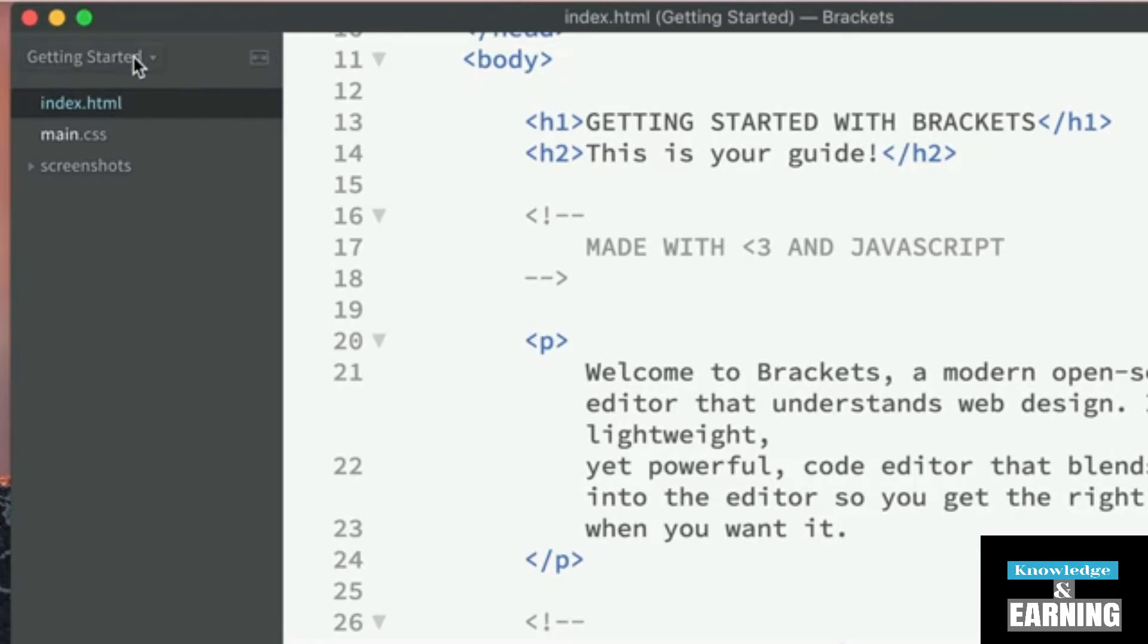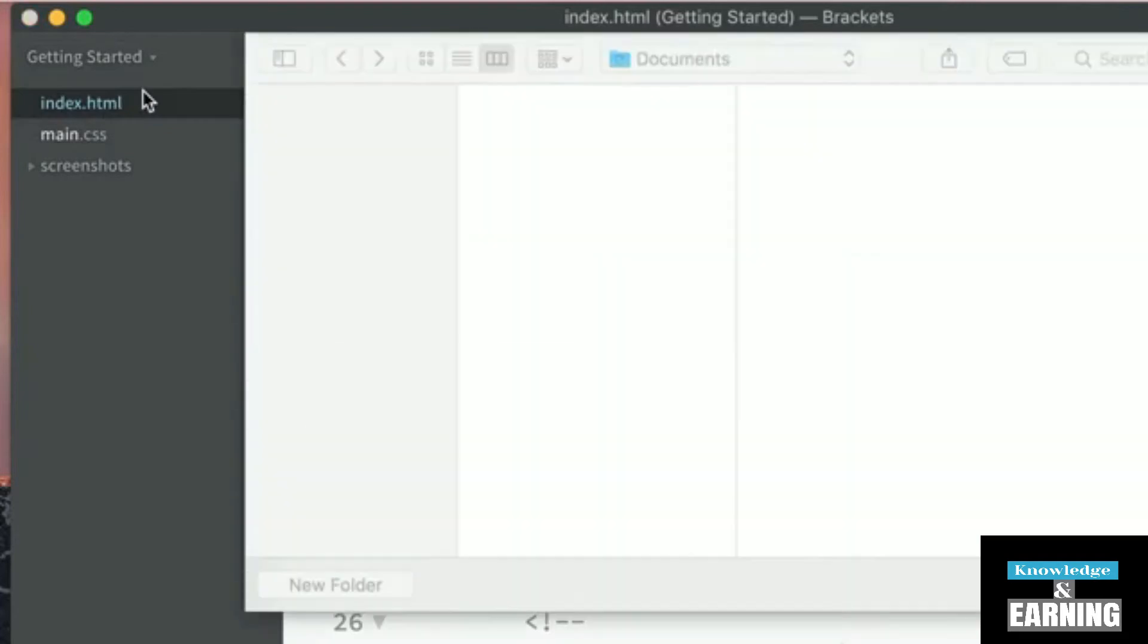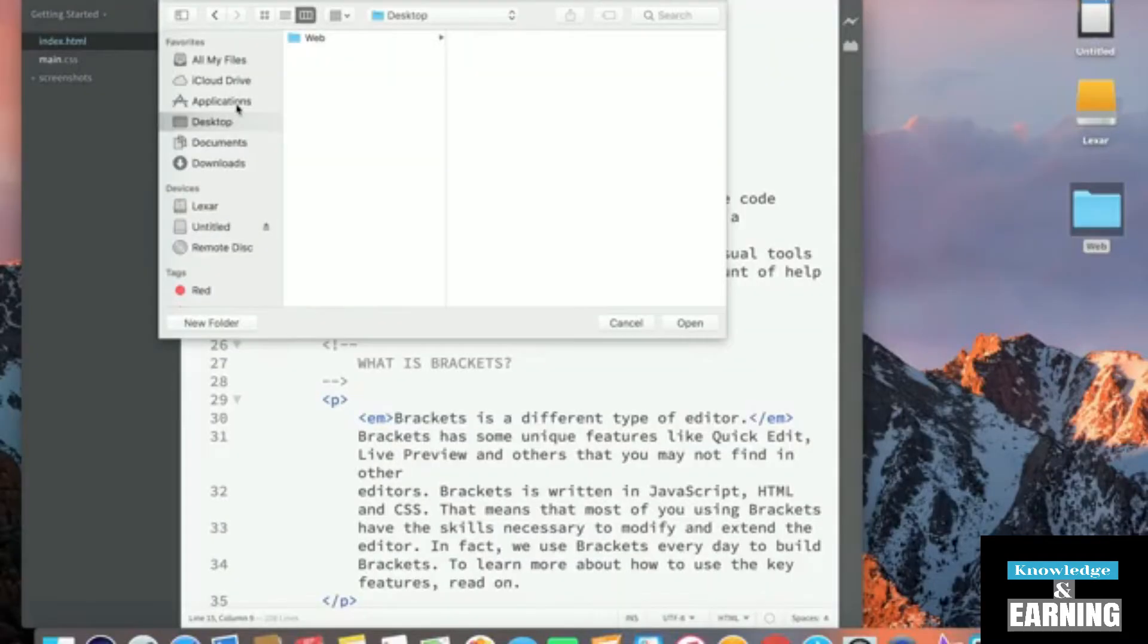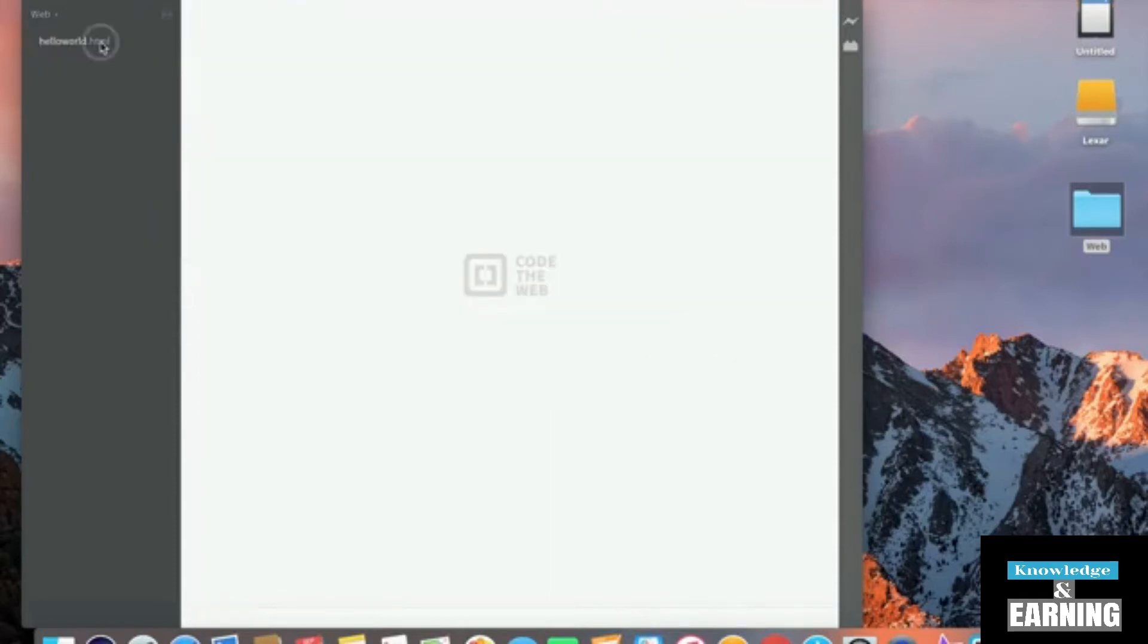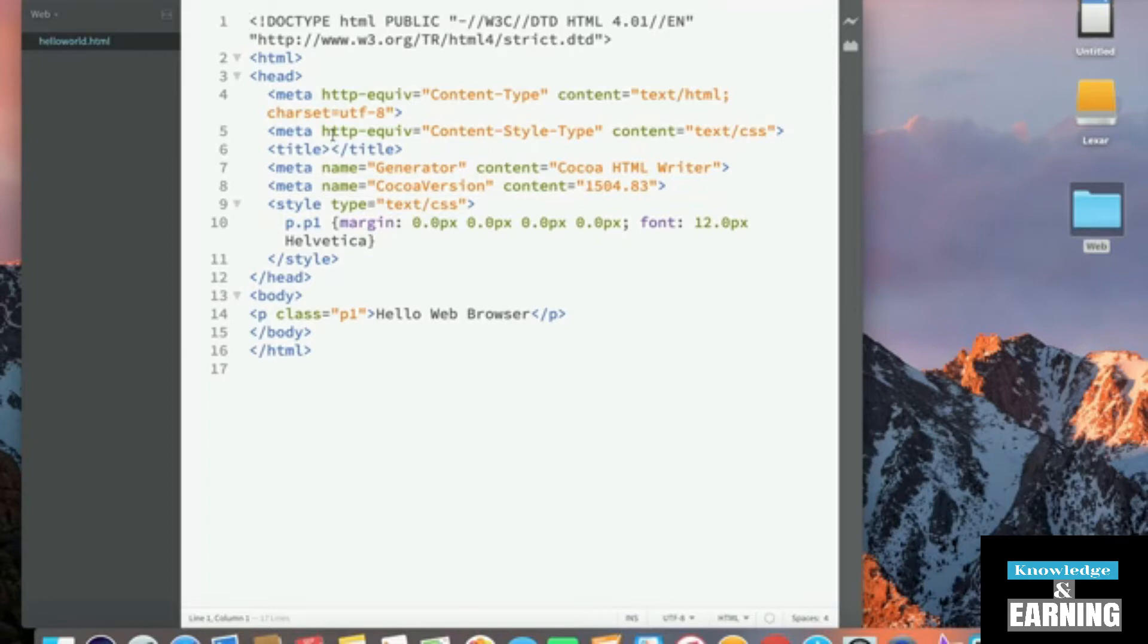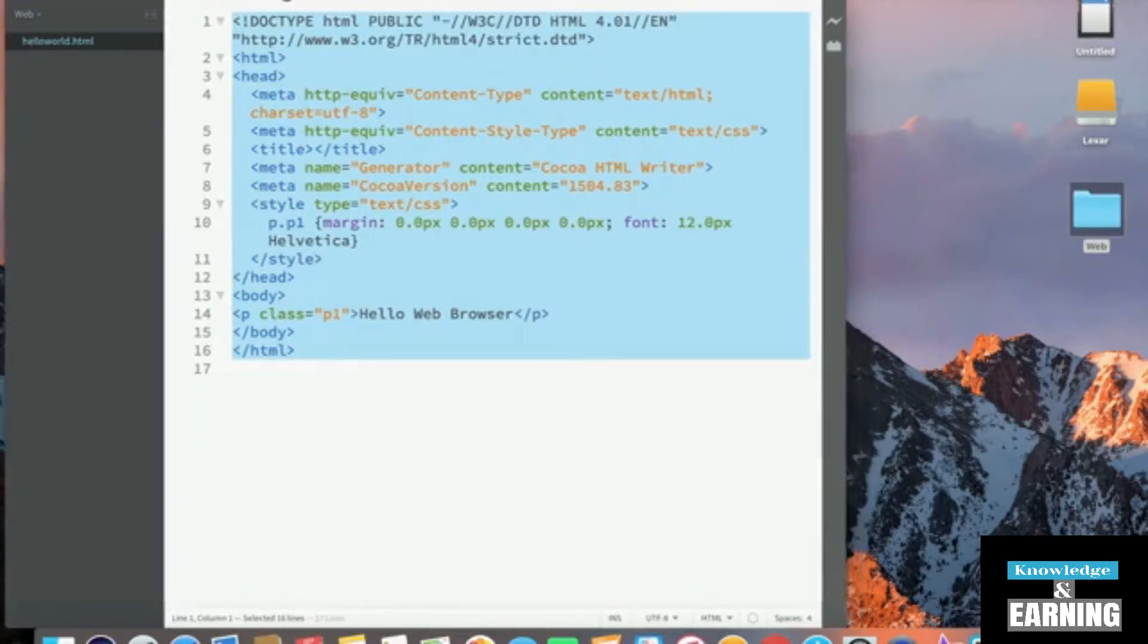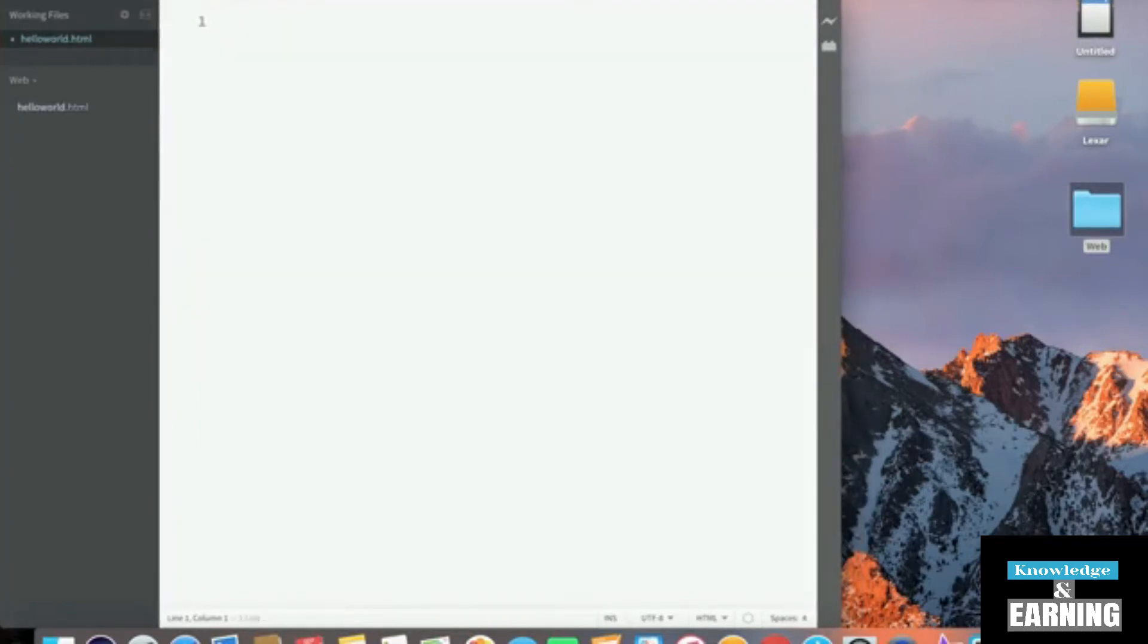Then I'm going to go into brackets. I'm going to click on the getting started icon right here, and press open folder. I'm going to go onto my desktop and open the web folder. Then I'm going to click on the hello world HTML. And as you can see, brackets has automatically added some tags to our hello world HTML file. In case you don't see these tags yet, that's perfectly fine. We can go ahead and just start from scratch here, just to show you how an HTML file is constructed.